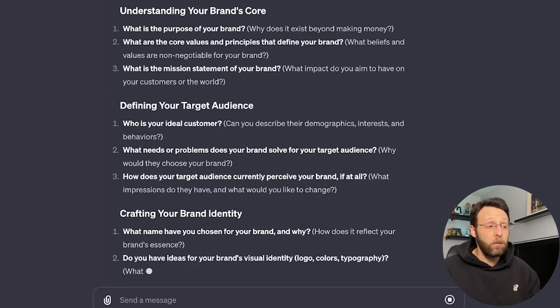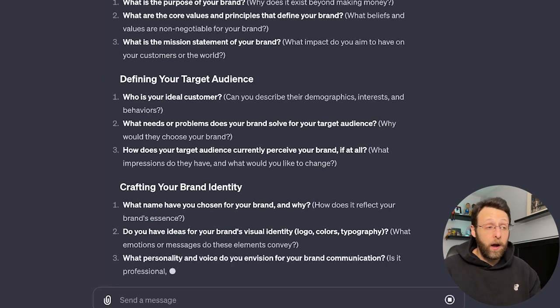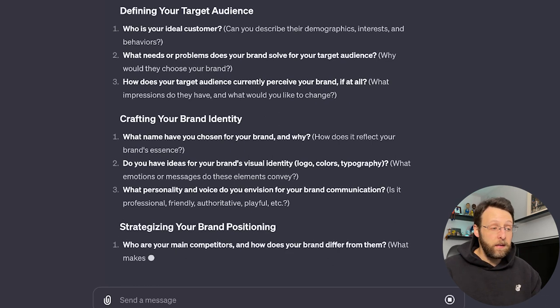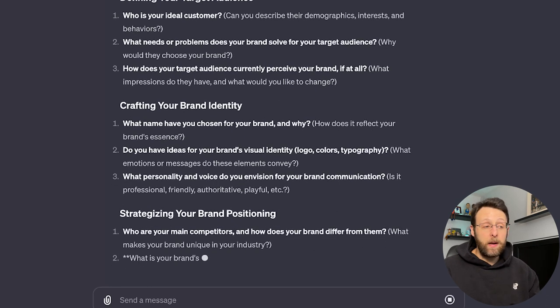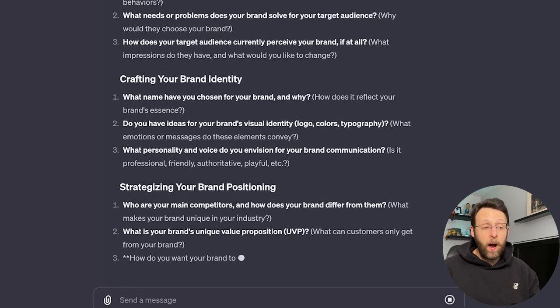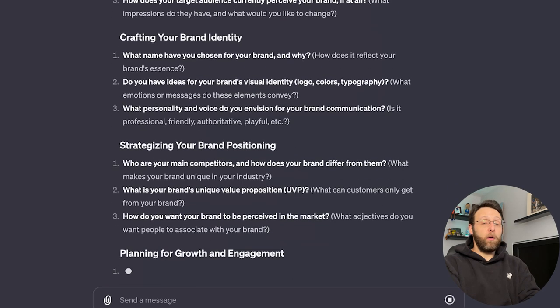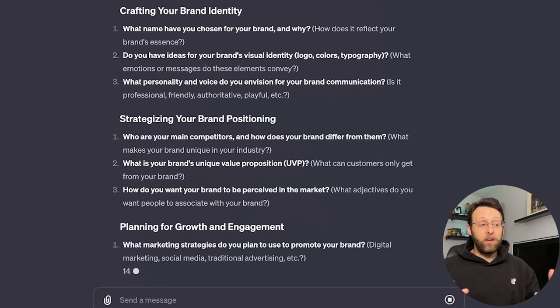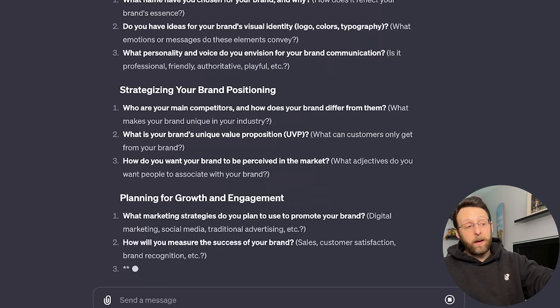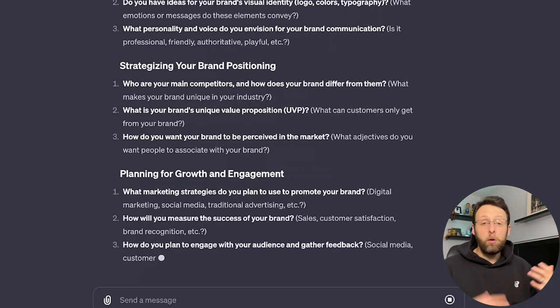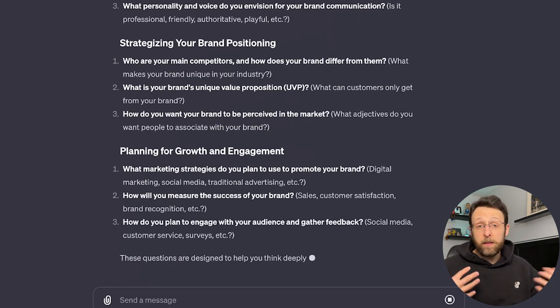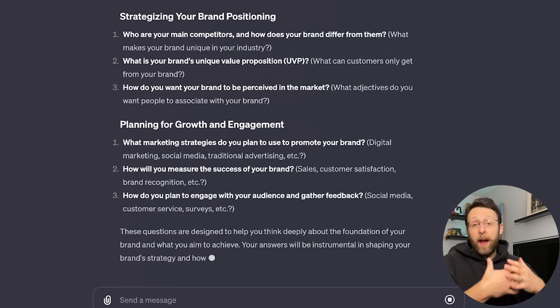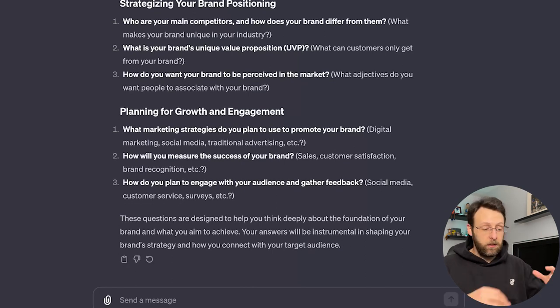What is the purpose of your brand? What are the core values and principles? What's the mission statement? Who is your ideal customer? What name have you chosen for your brand and why? All this great stuff. These are great questions. And again, you may have these answers and you may not, but this is a really great place to get started.